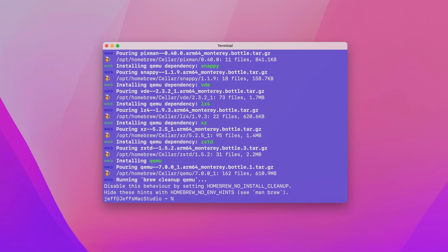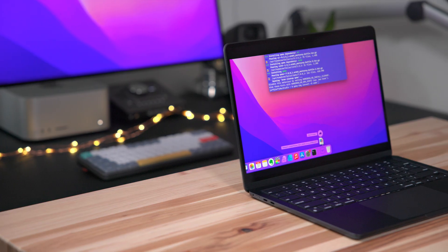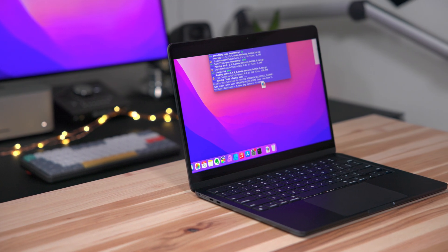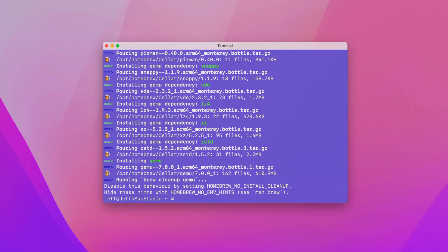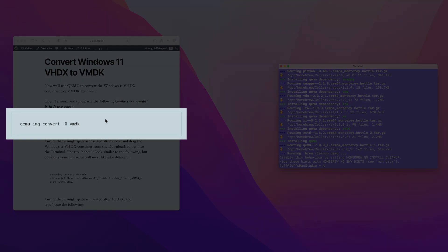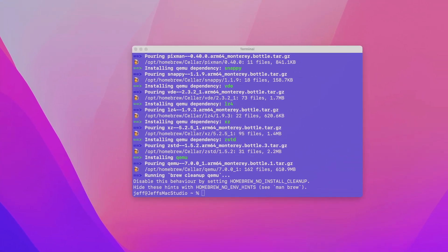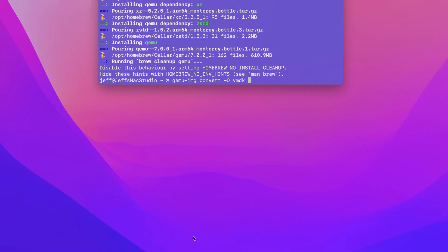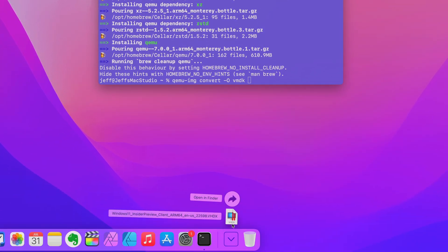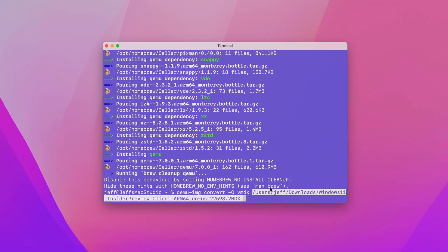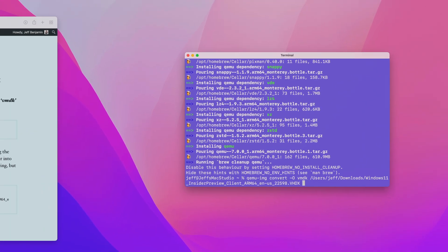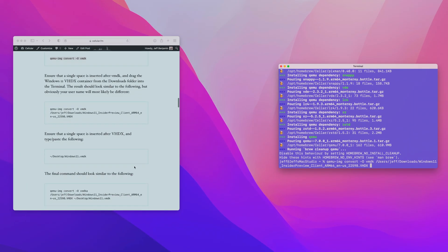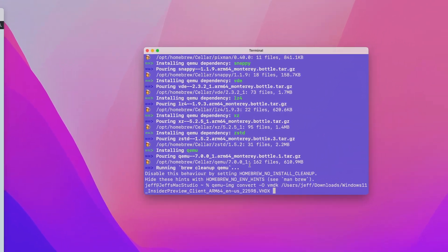The next step, convert the Windows 11 VHDX download to a format that VMware Fusion can use. We'll use QEMU to convert the VHDX into a VMDK, which VMware Fusion can use. You want to copy and paste this command. This will be available in the description. Then you want to put a space right after the VMDK, and then simply drag the VHDX into the terminal. Once you do that, make sure there's a single space after VHDX, and then paste in the last part of that command, which will ensure that the converted virtual machine disk is placed on your desktop.